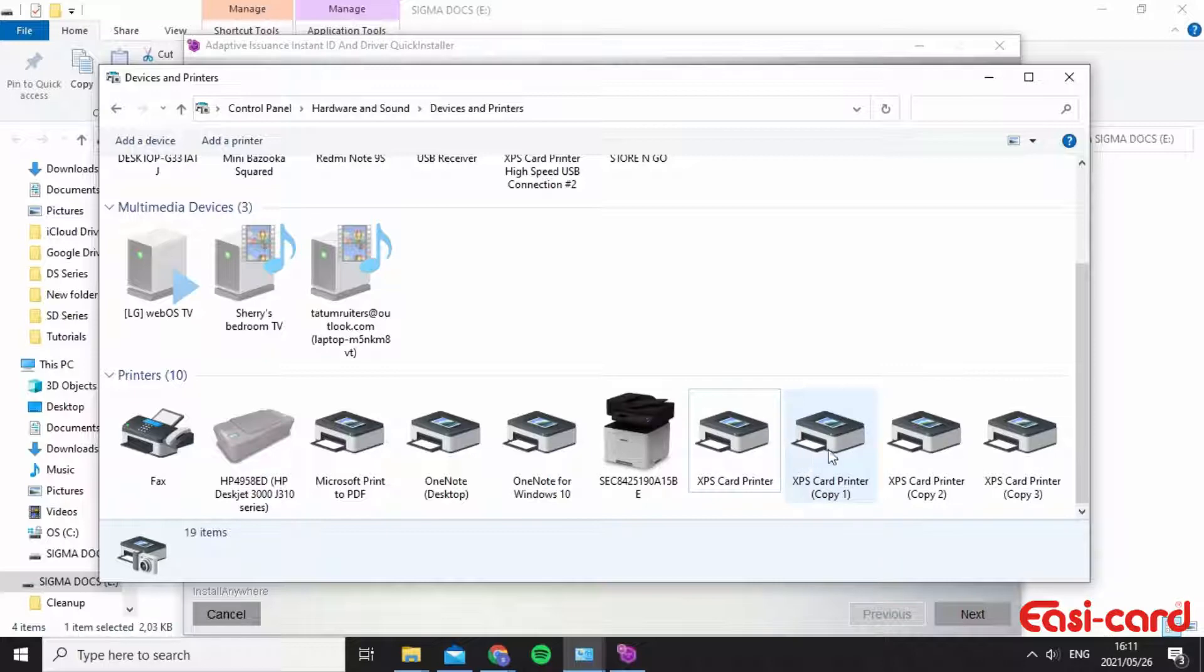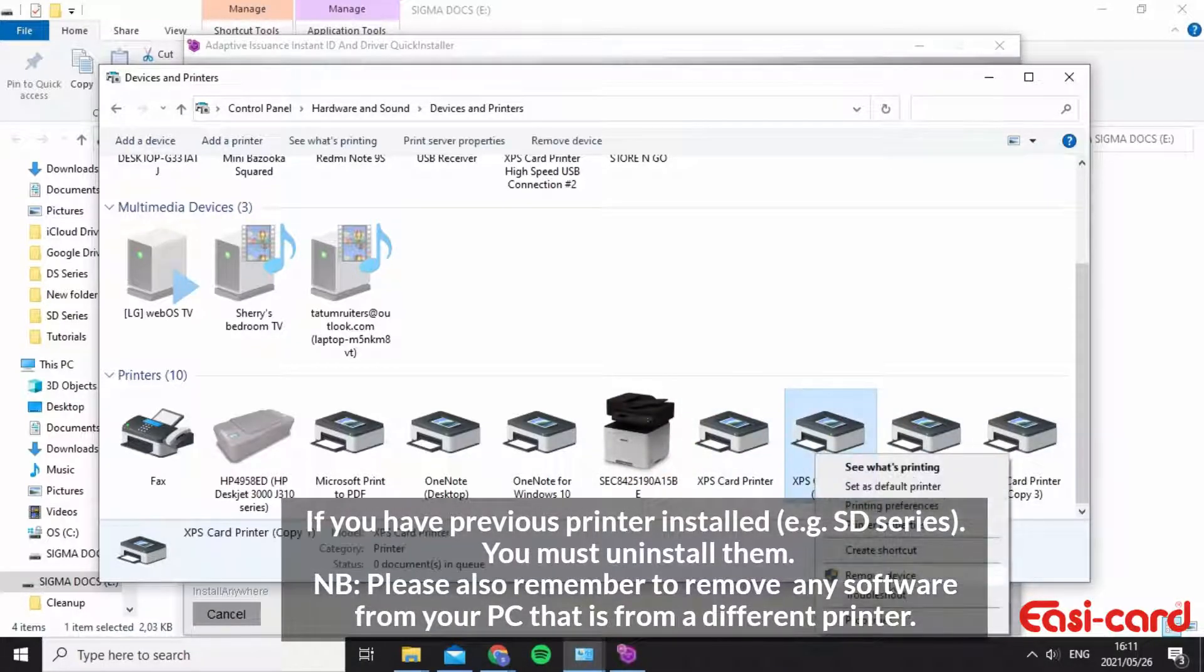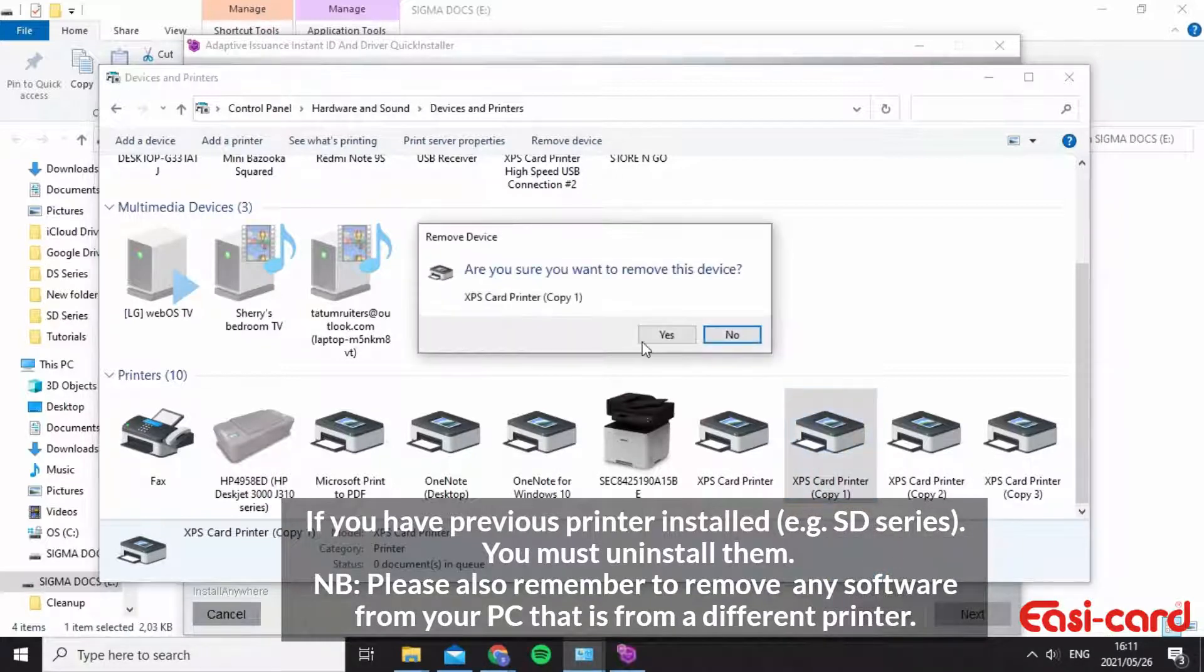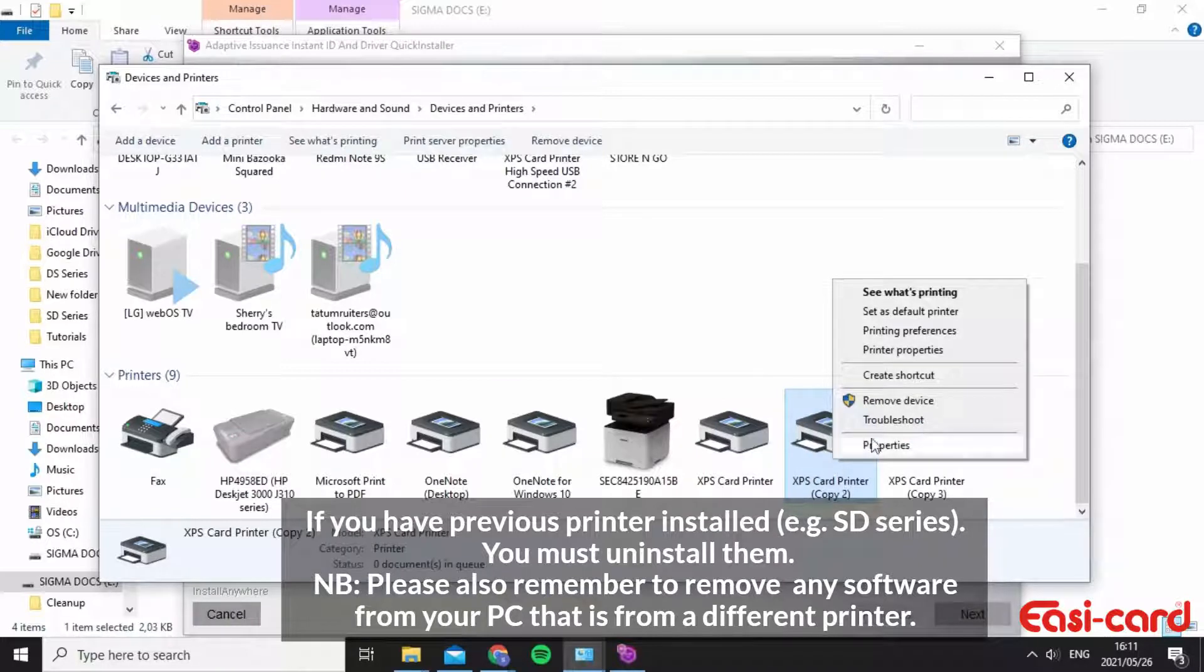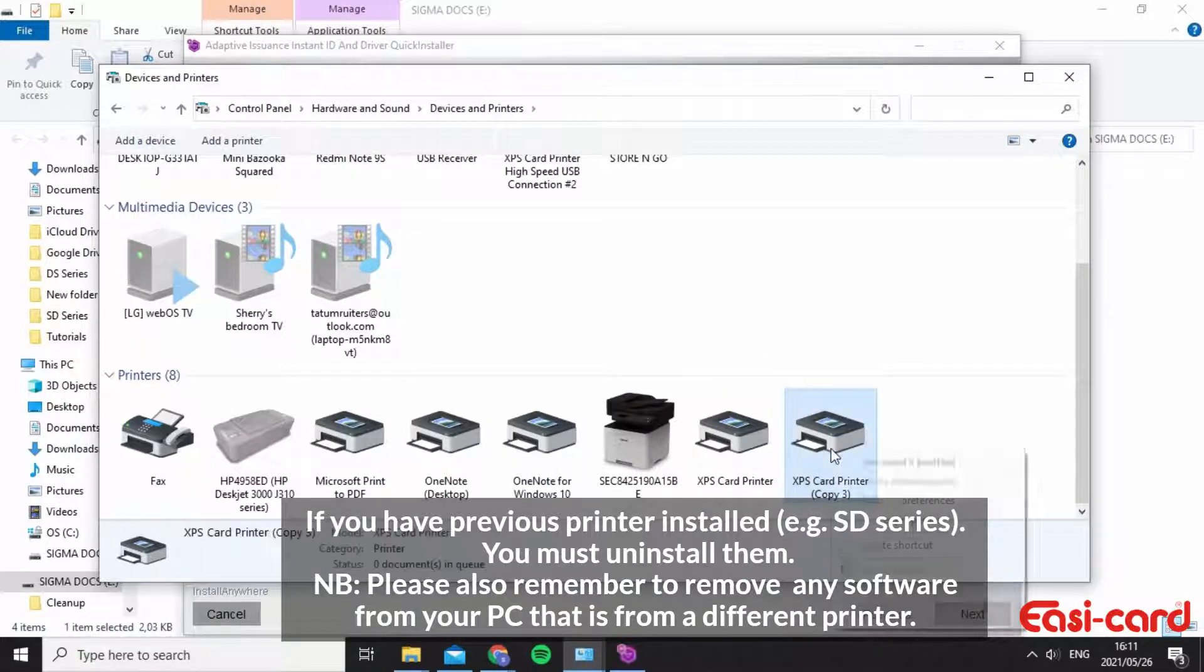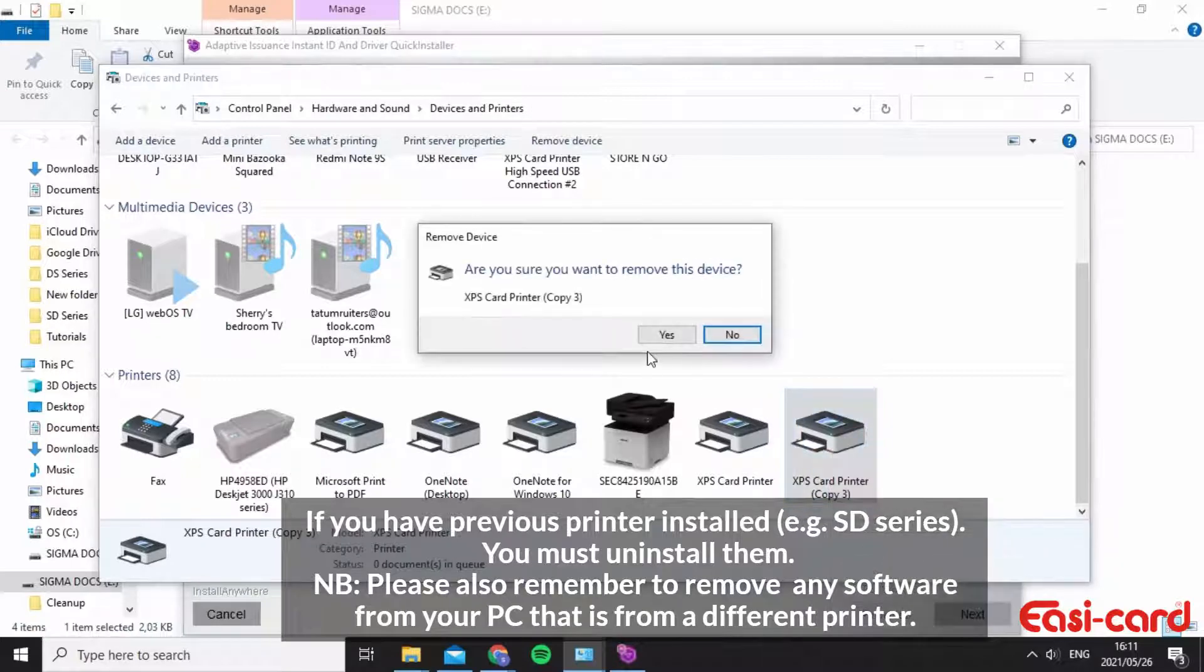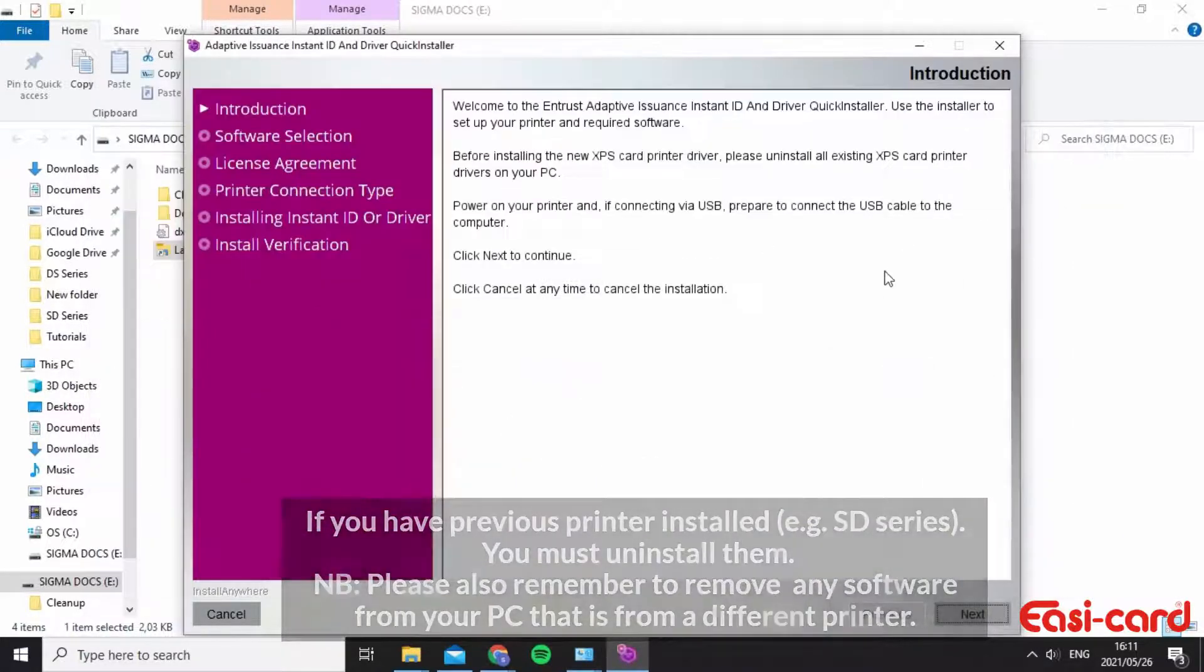Obviously as you can see I've installed it quite a few times so I can uninstall it over here and I'll just say remove device. I don't need a copy of this device. So I'll just remove the device. Great. So I've already installed the Sigma so I don't need a copy of it.